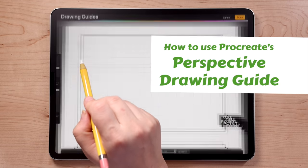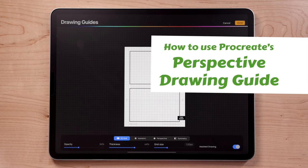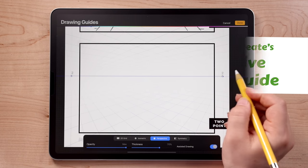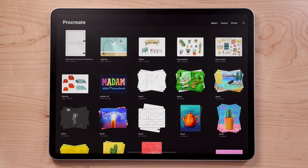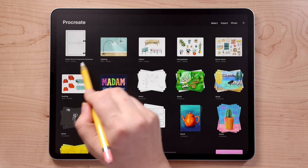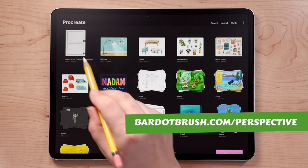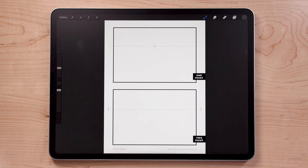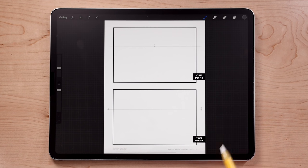I'm going to show you how to use Procreate's perspective guide feature to do a drawing in one and two point perspective. Let's go into Procreate and open the perspective worksheet. When you open it up, you'll see two thumbnail frames. In the top we'll be doing a one point perspective drawing and in the bottom we'll be doing a two point perspective drawing.